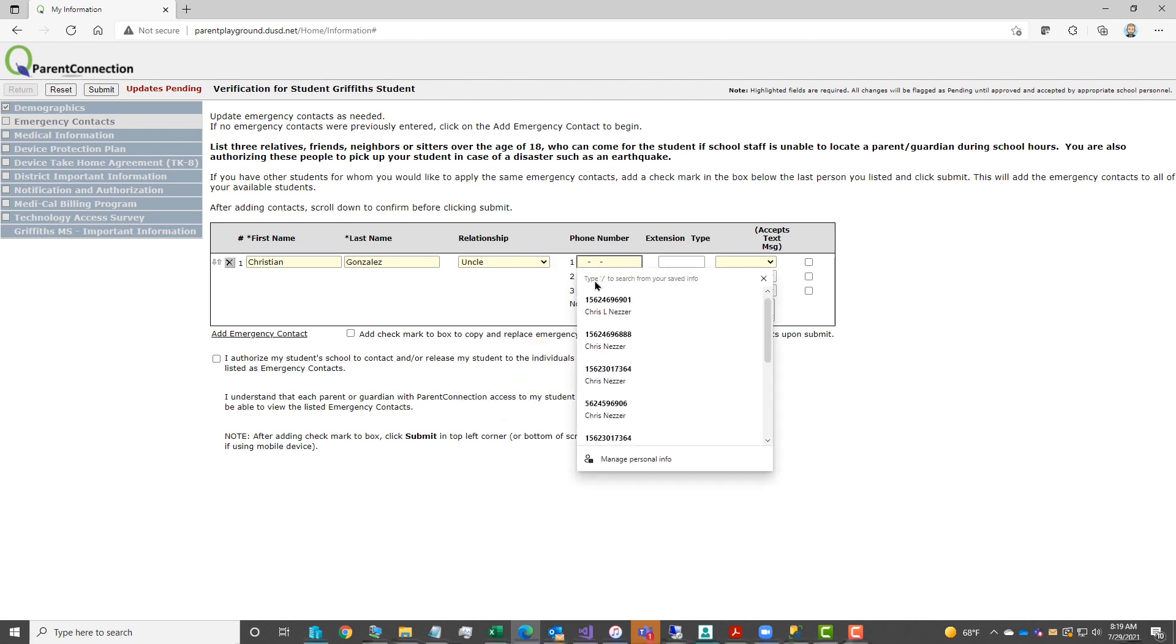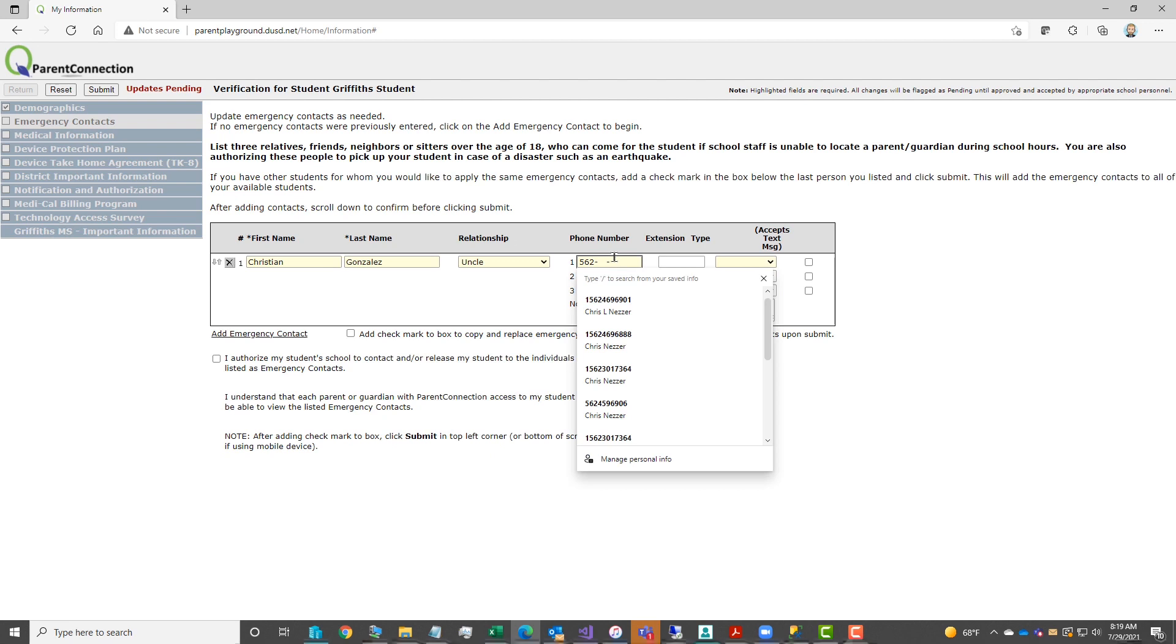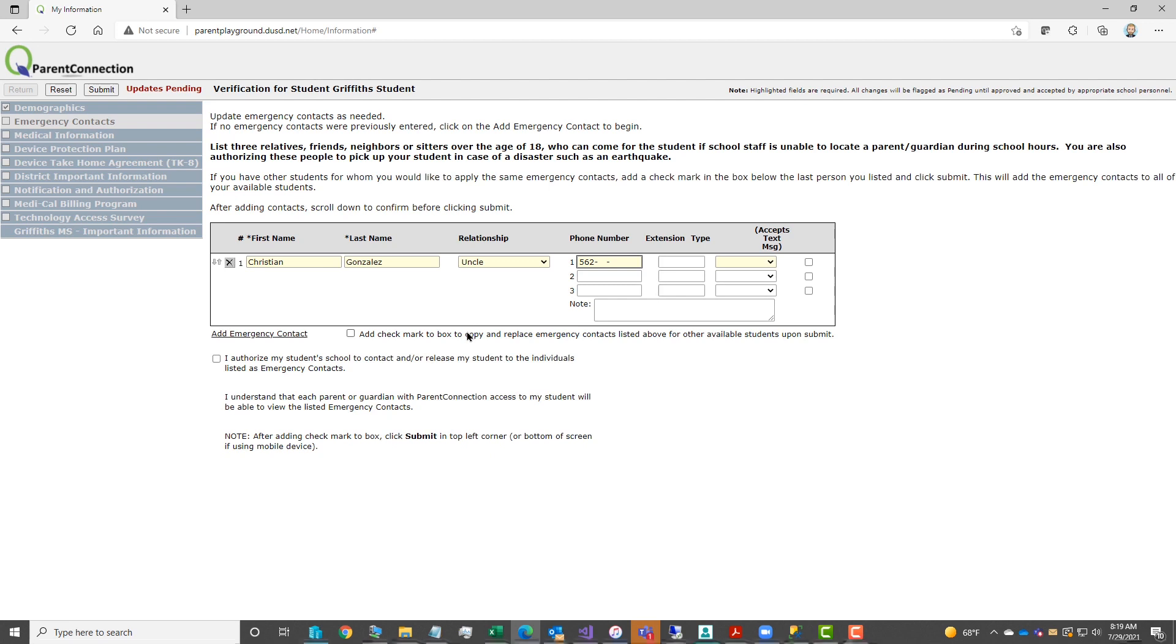All yellow boxes highlighted in yellow are required boxes. If you do not complete one of the required boxes, you will not be able to submit to save the information. If you do have your autofill turned on on your browser, you'll notice the different numbers listed that you've previously saved.